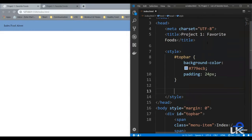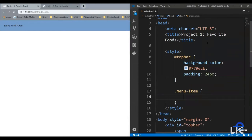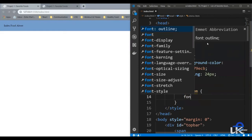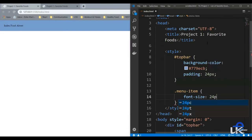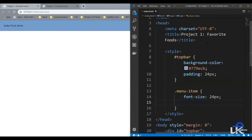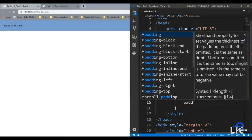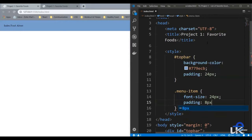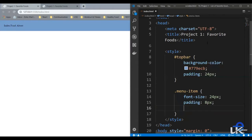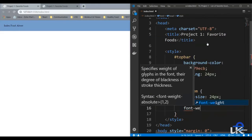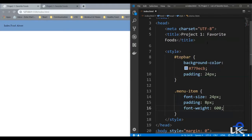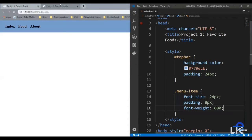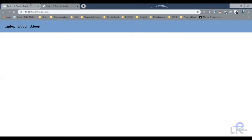Let's add styling for the menu items. Because it's a class, we use dot dot class name, which is menu item. Let's give it a font size of 24 pixels, add some padding around — say 8 pixels — and give it a font weight of 600. Let's save it and compare. As you can see, it looks pretty much the same.